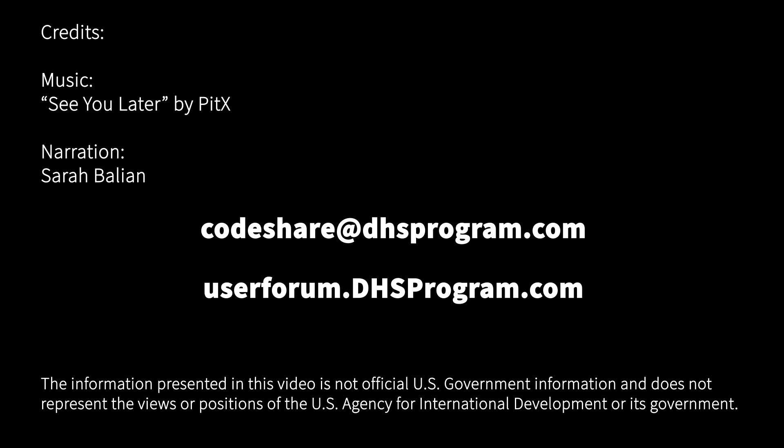Check out our other videos, including our other tutorials on the DHS Program Codeshare Library.